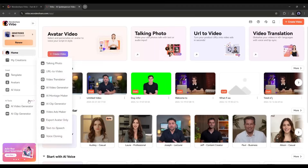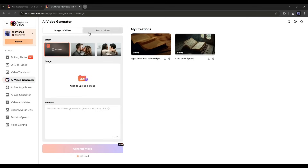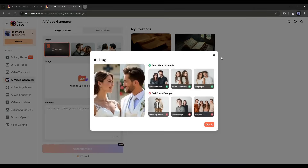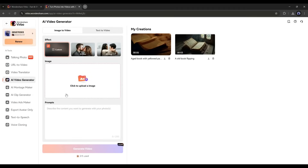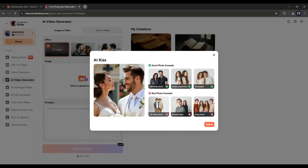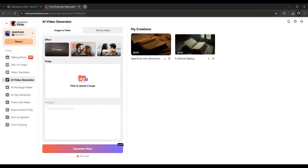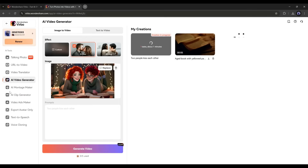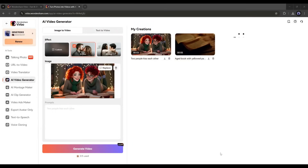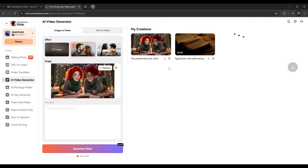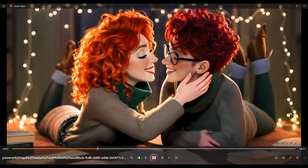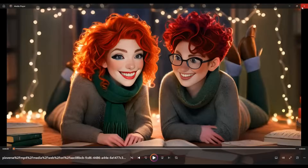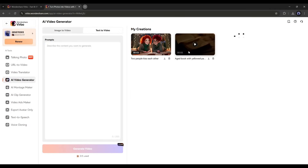Now I'll explore the AI video generator from the AI tools tab — this is basically a text-to-video and image-to-video generator. In the image-to-video tab, you'll find effects to create viral videos like AI kiss and AI hug videos, plus custom effects using a custom prompt. Let's create an AI kiss video: select the effect, upload a photo containing two people, and click generate. Verbo AI will create the video within a few seconds — and here it is. The video is ready. You can download it by clicking the download icon. This is just amazing.